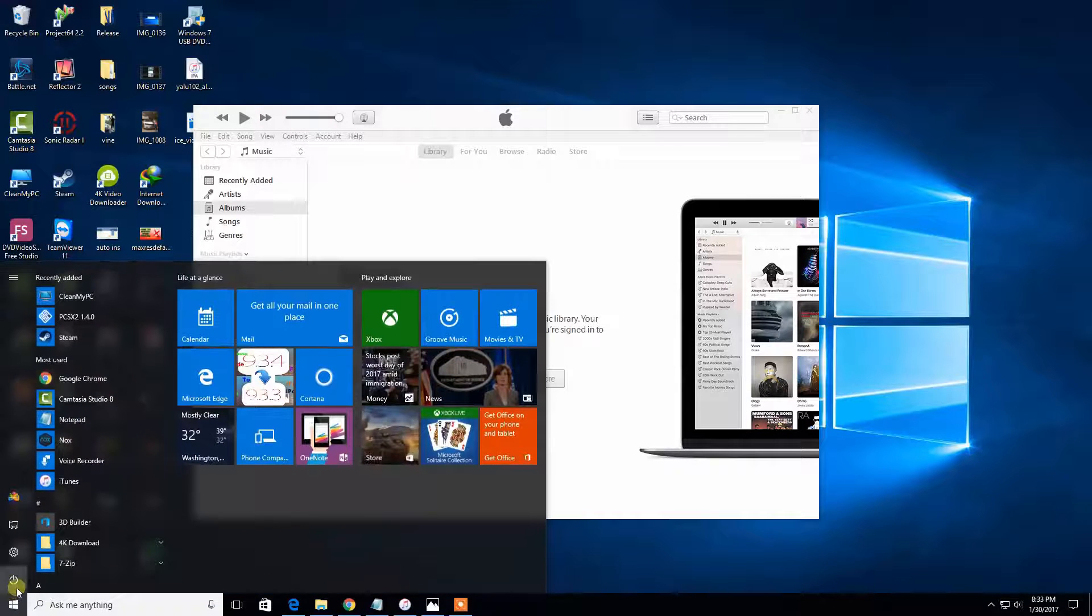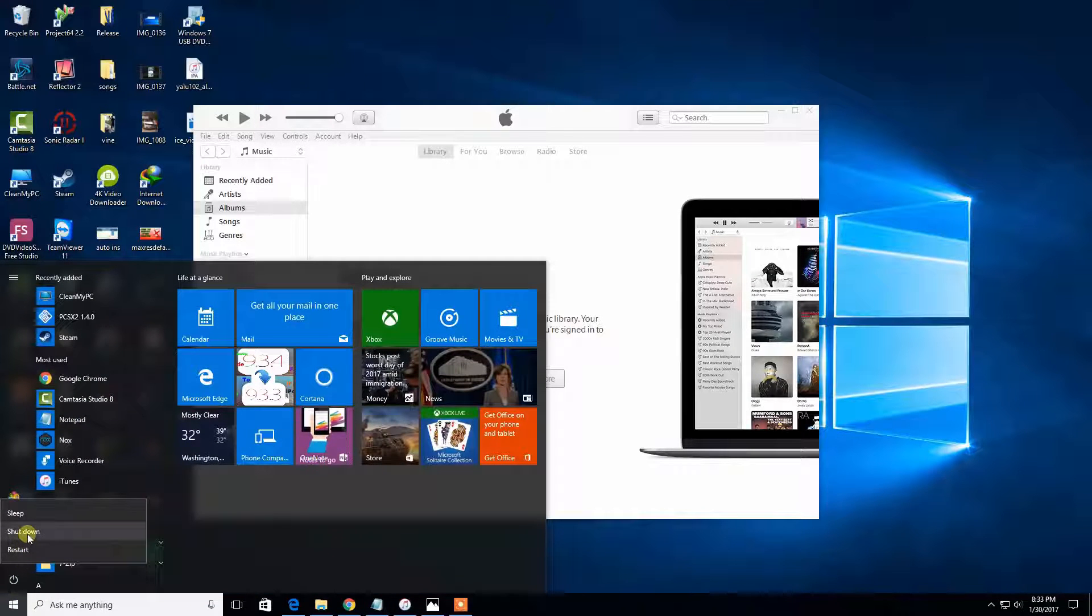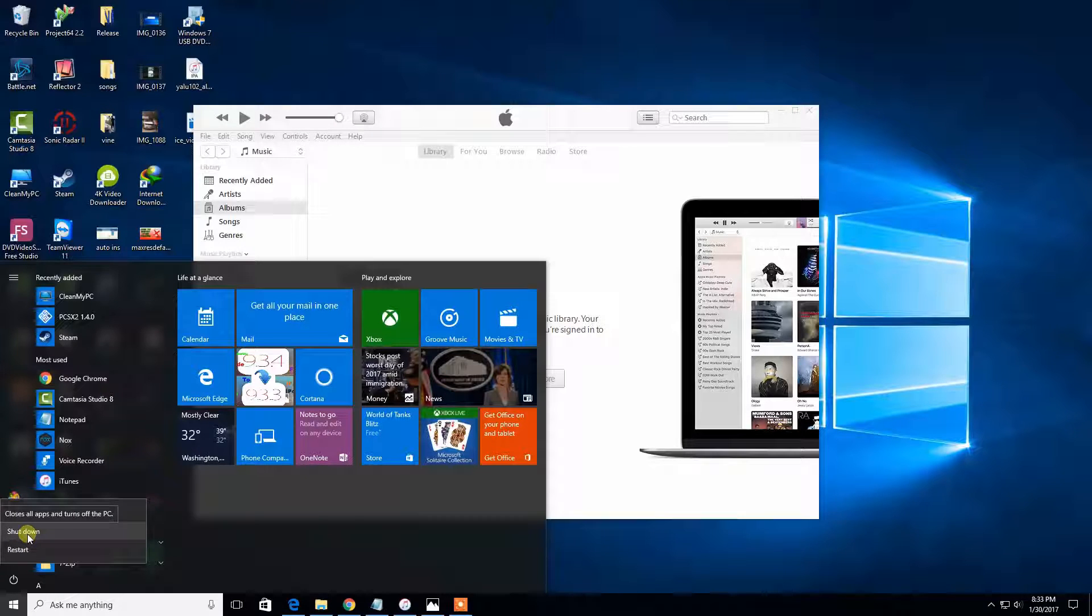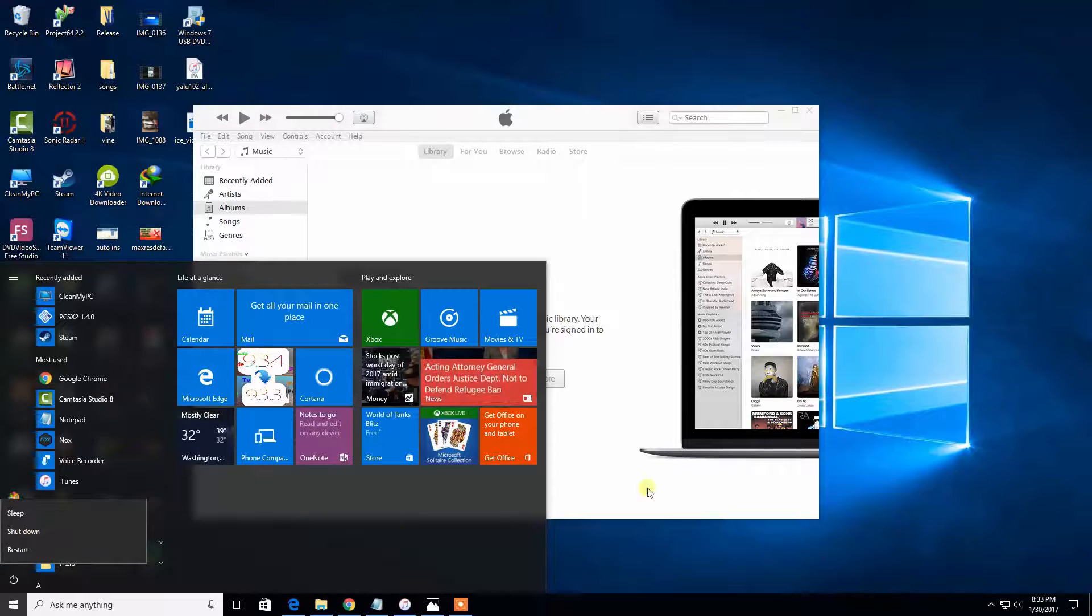Or you can do shutdown. I prefer shutdown and turn it back on, so I feel more safe.